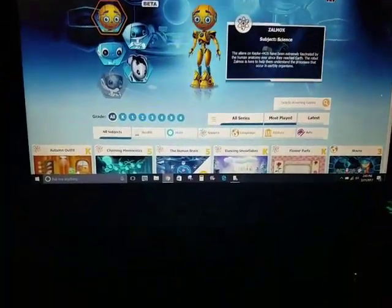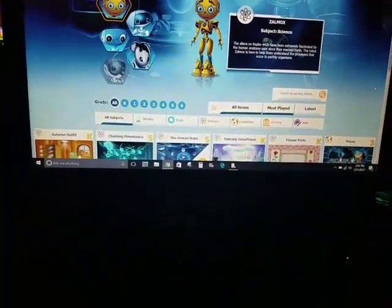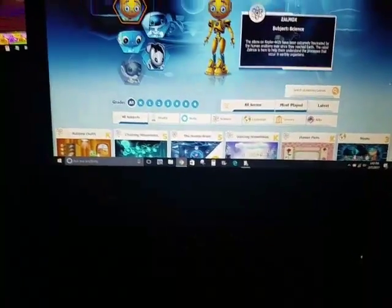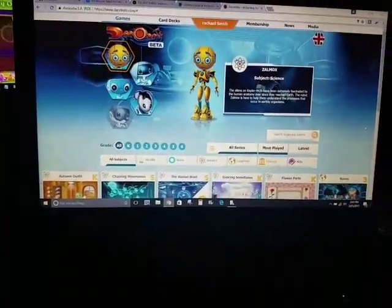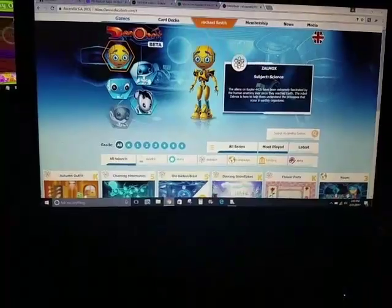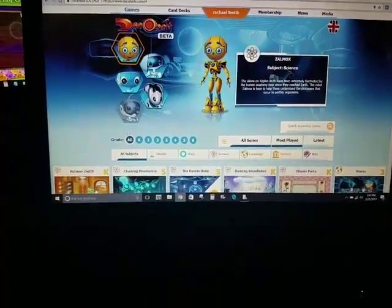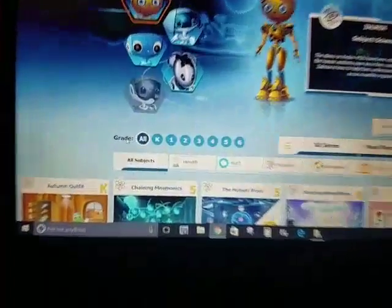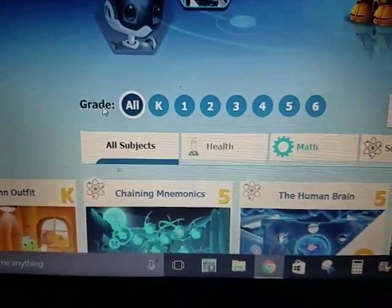Okay guys, so here is the website that I am on. I am on the home screen as you can see. Of course you have your grades down here.